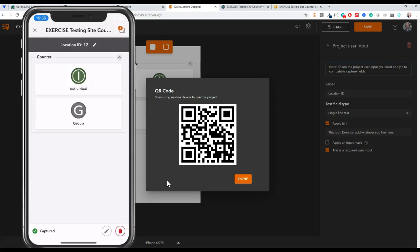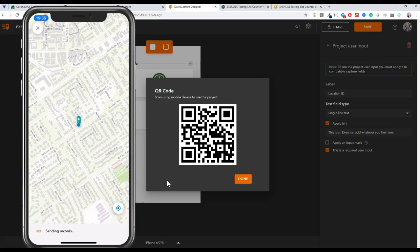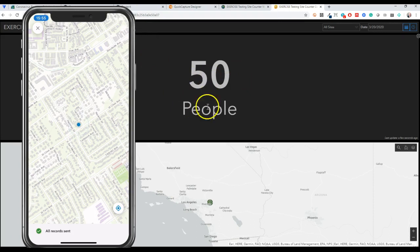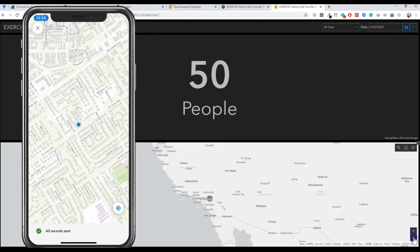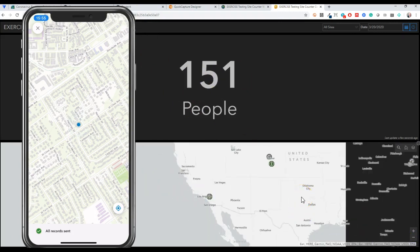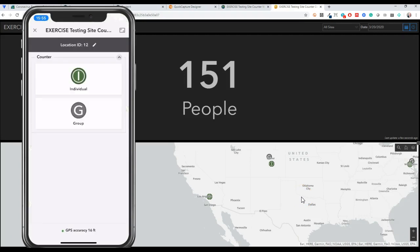I don't have my phone set up to do auto send, although I think it'll send in about 30 seconds, but I can also just click send and that will update my dashboard here.